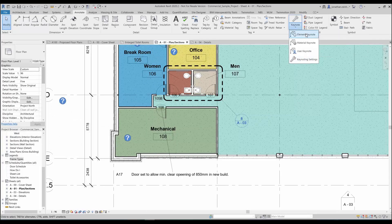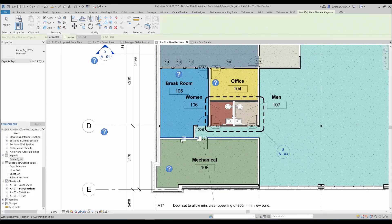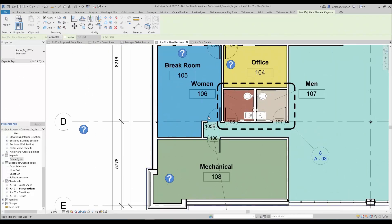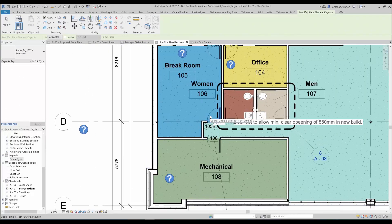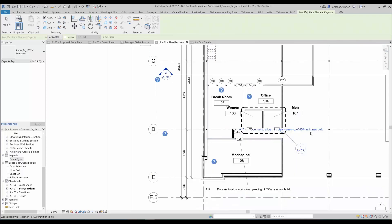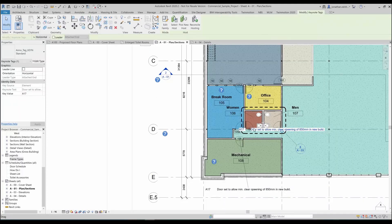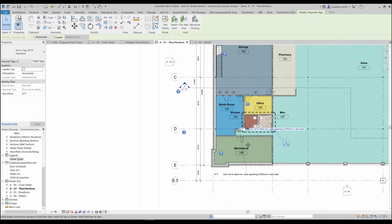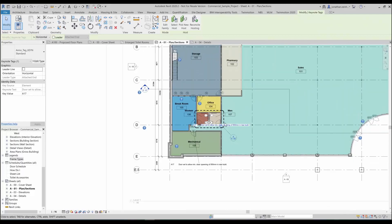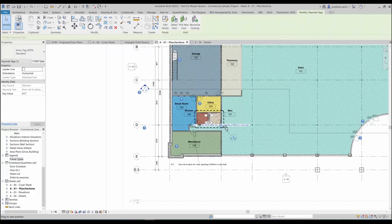When I go to keynote I simply just go to element keynote and then I tag what element I want to specify. What I'm going to do here is tag this particular door. This door already has A17 but what I want to do is change that particular note. I'm just going to pull that note out so I can see it's attached to that door, I'm just going to pull it off on the drawing there.